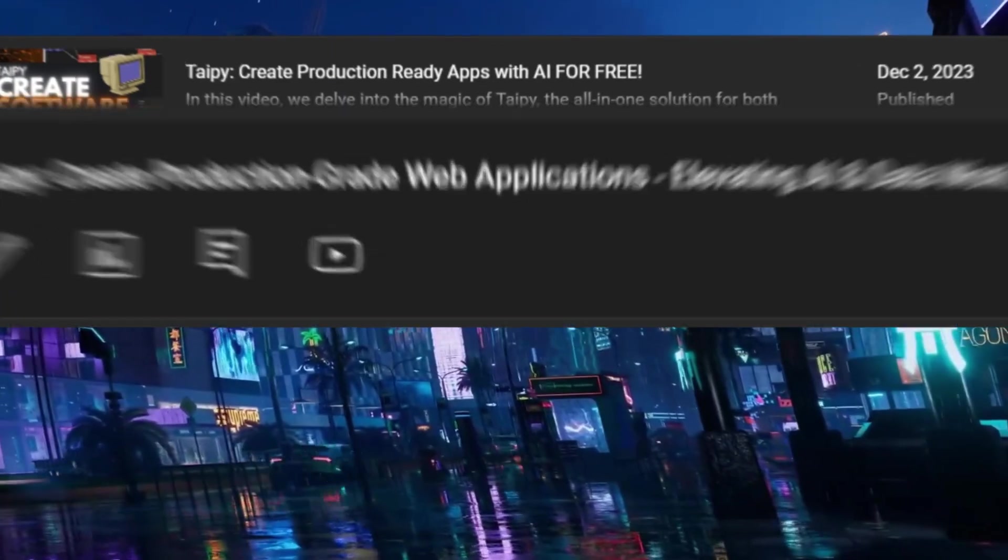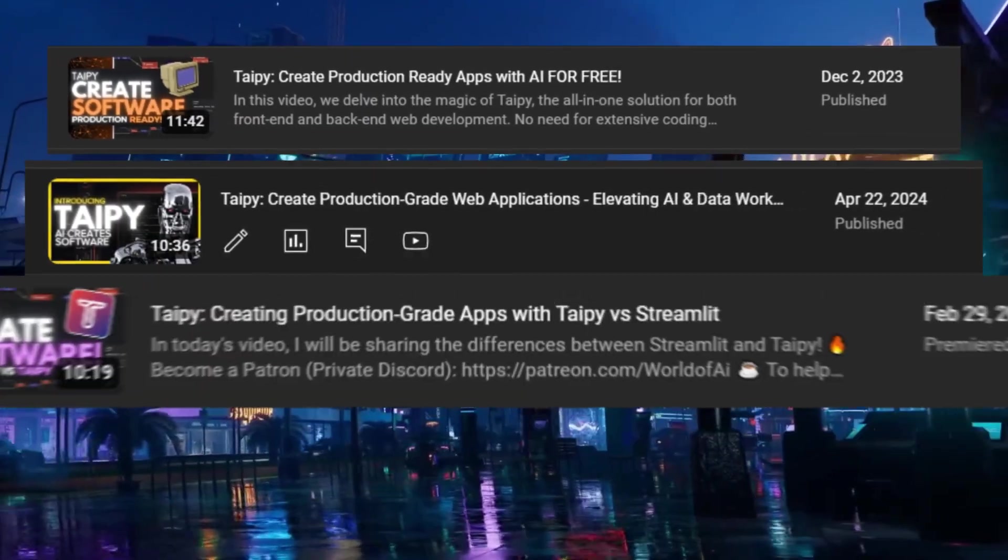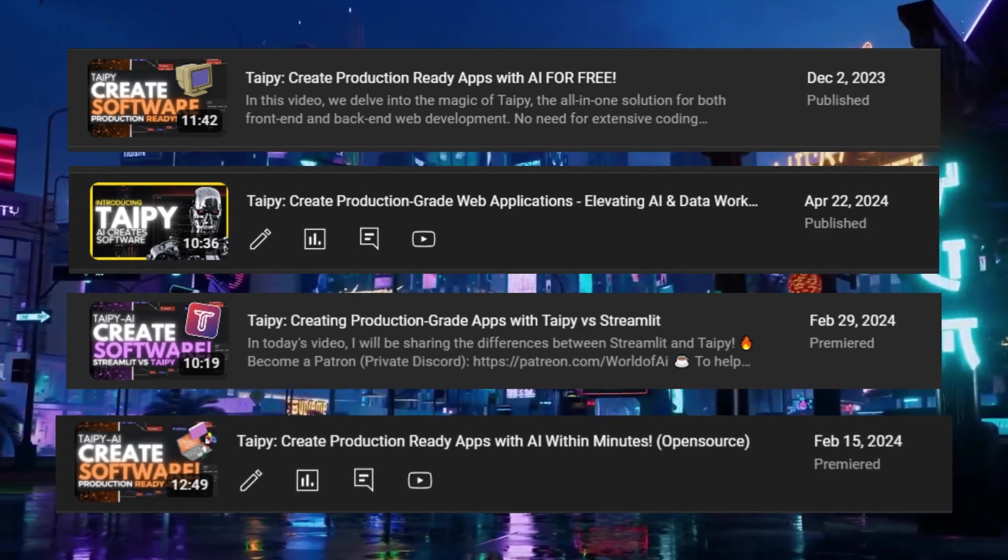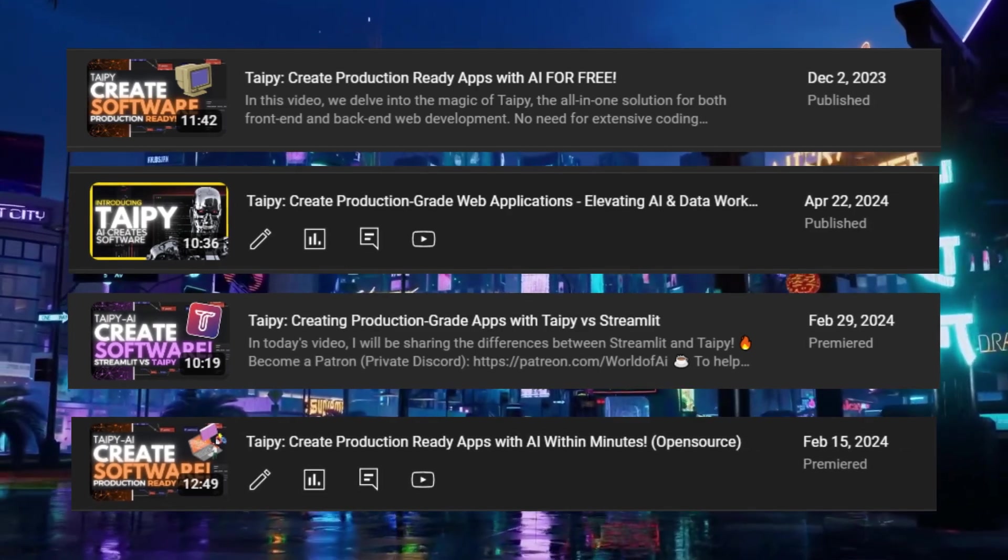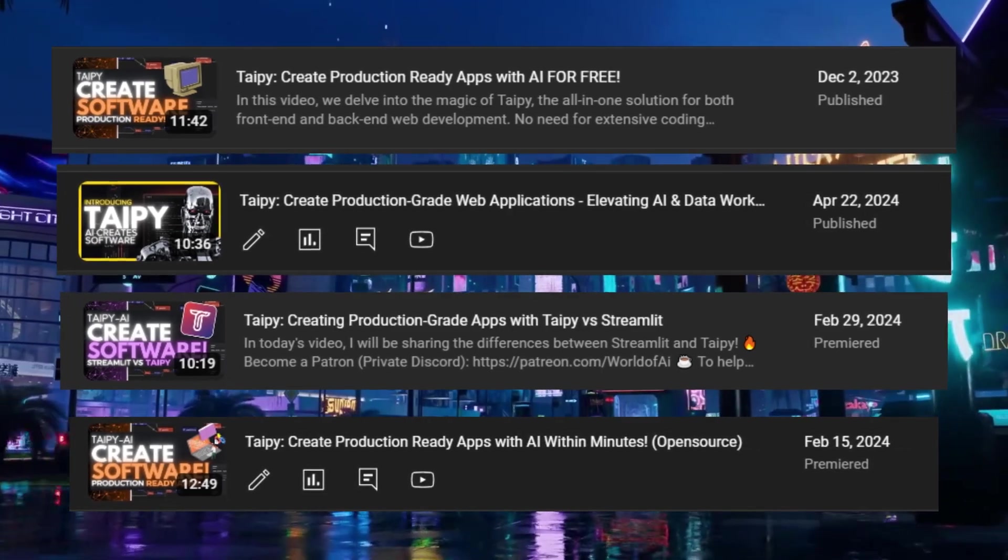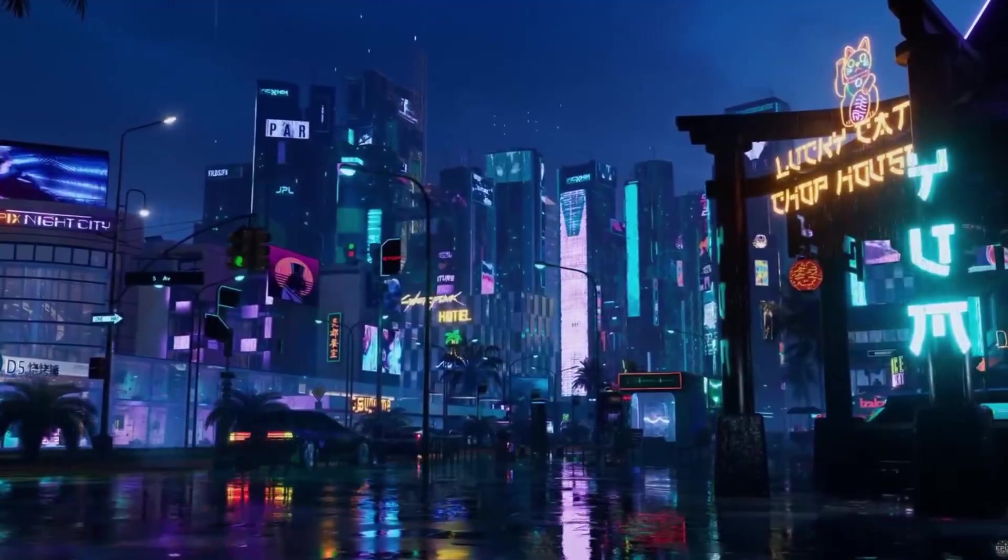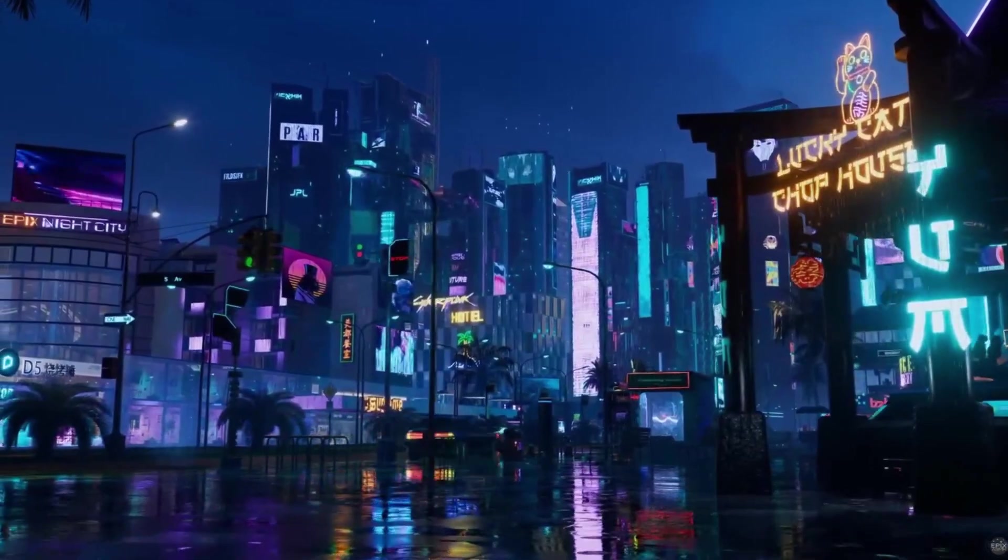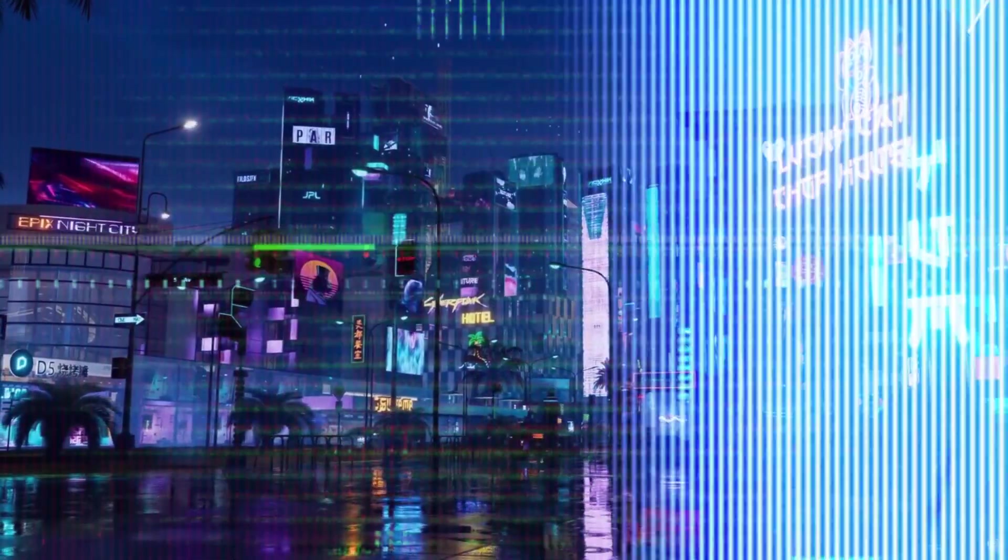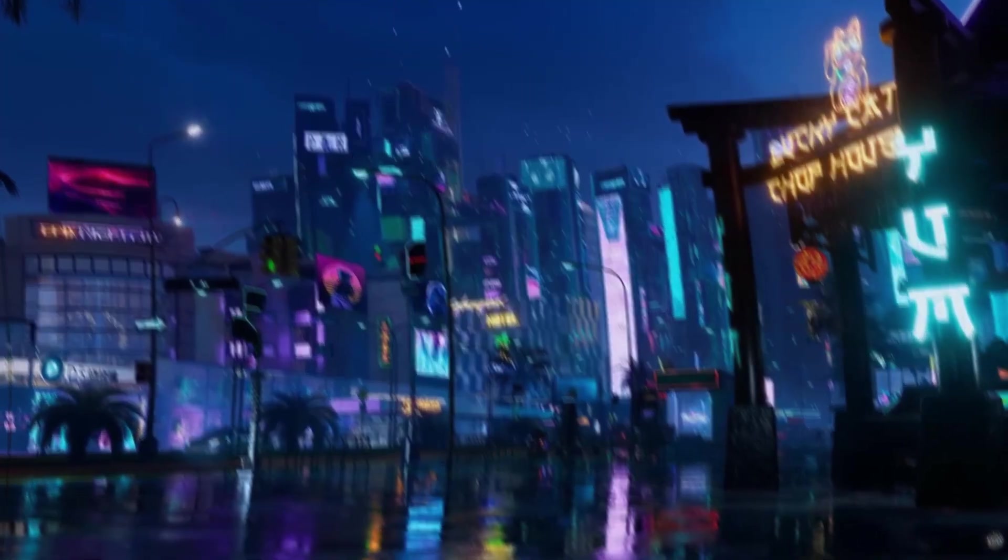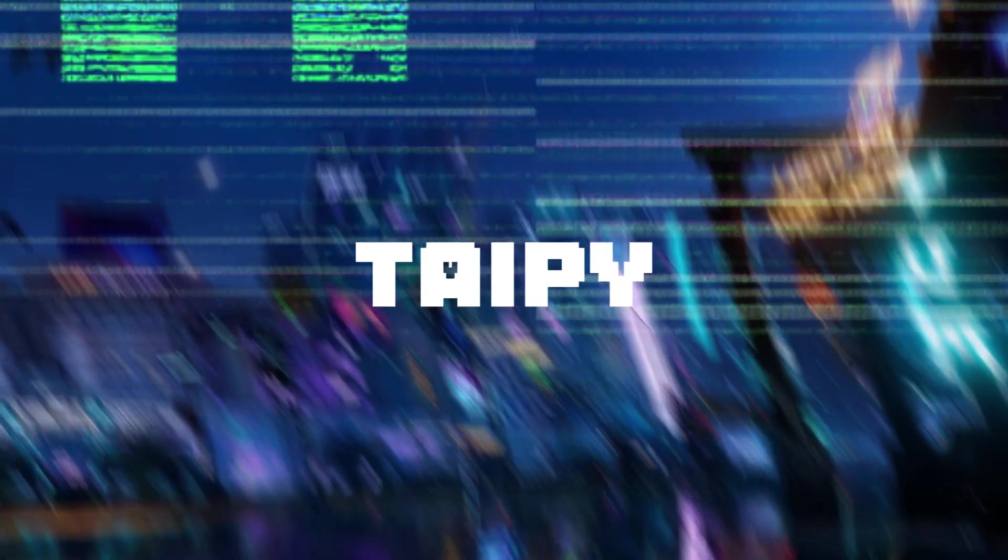There is a framework that we've covered multiple times on this channel and I've used it multiple times to showcase how you can build full stack production ready applications within minutes. It's called Taipy and it has gotten many updates since our last post on it.